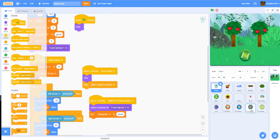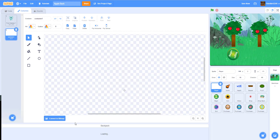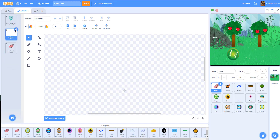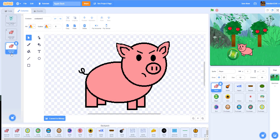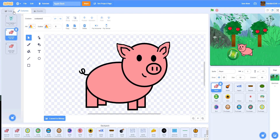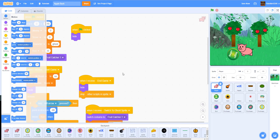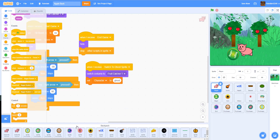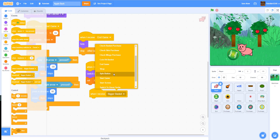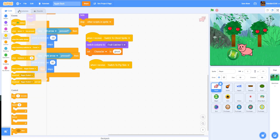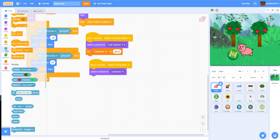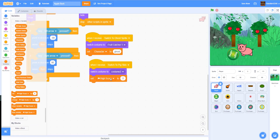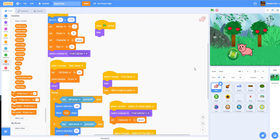Now we're getting the pig sprite — I got the pig costumes from another game. We have two versions: the angry pig for when you get hit by a bomb, and the smiling pig normally. Inside the player script, we add 'when I receive switch to pig skin', switch the costume to costume 2 which is the pig, and set the character variable to 'pig'.